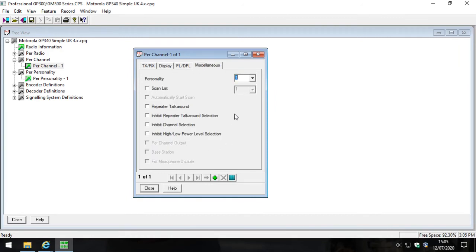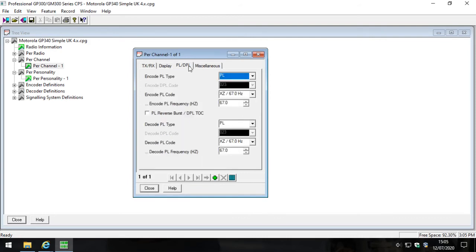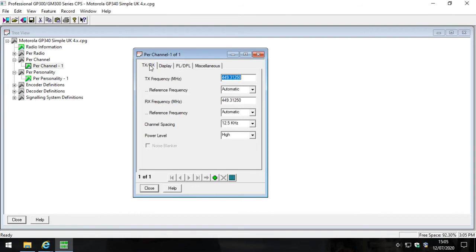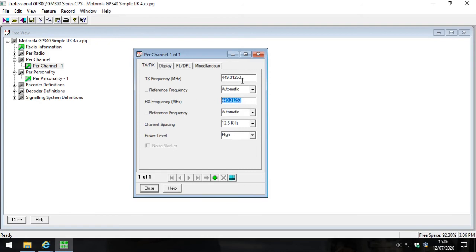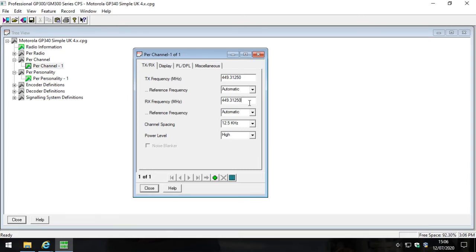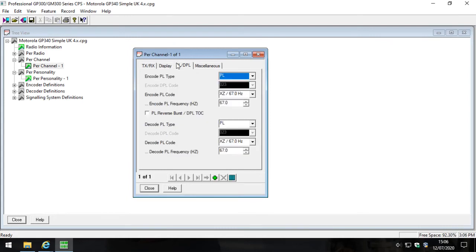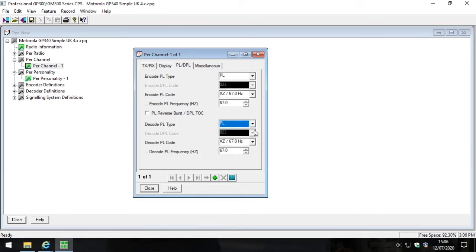In a future video I might go through what all these things mean, but for today it's a basic programming example and that's it. So let's just go over what we just did. We've typed in a frequency which is 449.3125 and we've typed in a frequency in the receive box as well. That means that they will transmit and receive on the same frequency. We're not using a repeater which would have used two different frequencies, we're just using a simplex mode with the radio, so that's fine.